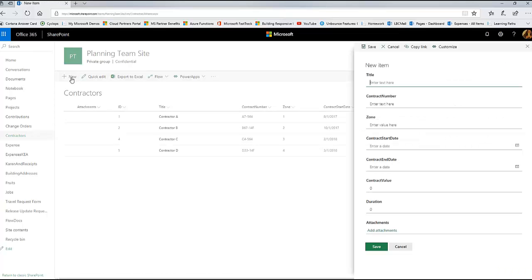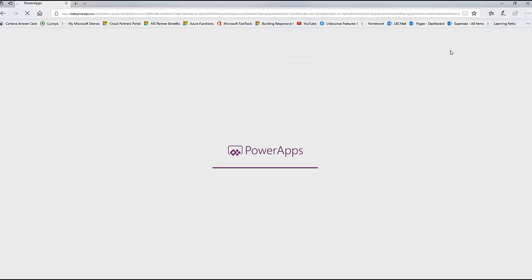When you use a standard SharePoint form, the attachment control is not the one that we're working with in customized forms. So we need to customize the form in order to put the attachment control on it. And then at that point, we'll be able to do all this fun stuff that we're doing today.